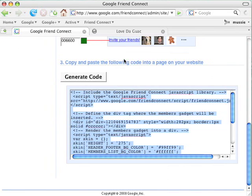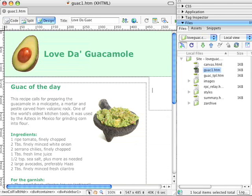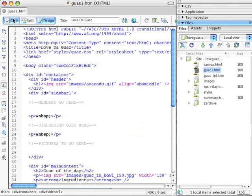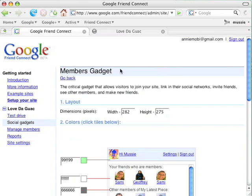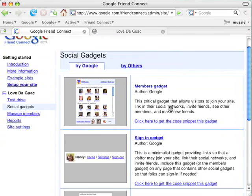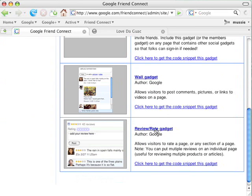Friend Connect generates the code she needs for the Members Gadget. She selects it, then goes to her favorite editor for her website — she uses Dreamweaver. There's her site, and here's the code for her site right now. It's pretty simple. She pastes in the code. She wants more action, so she goes back to Friend Connect and back into the Gadget Gallery, and she chooses a Review and Rate Gadget.